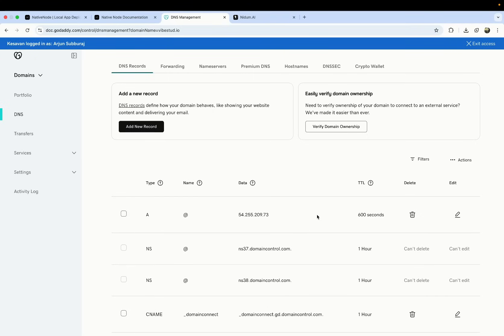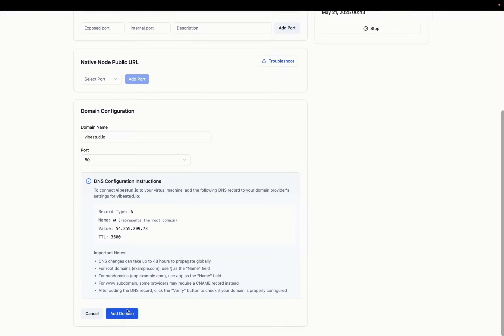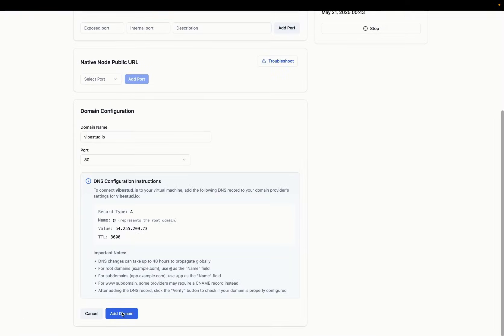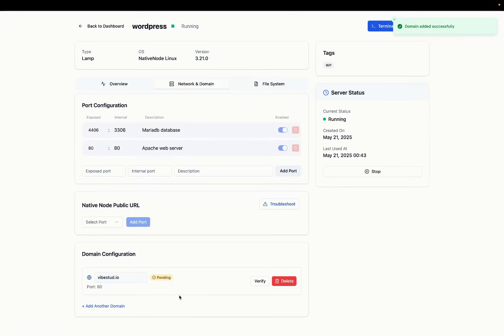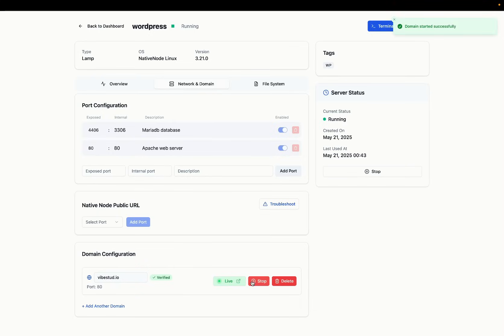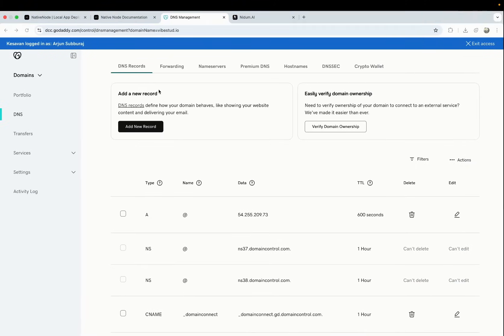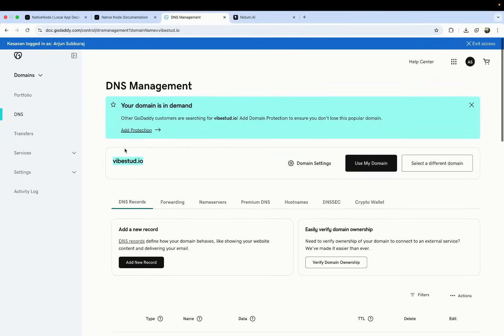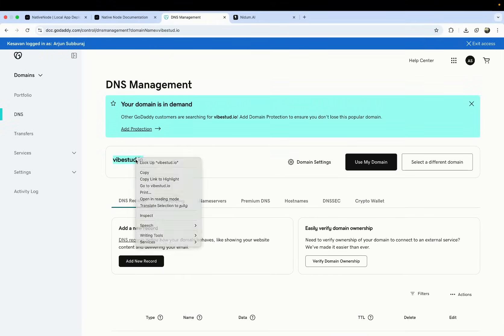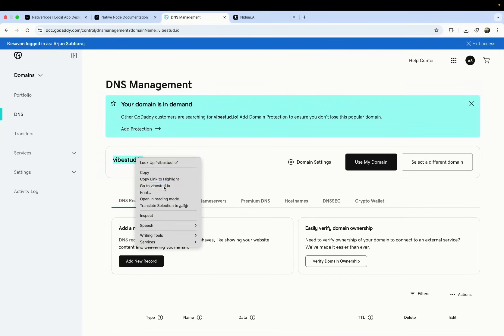This is nothing to do with NativeNode itself. It's what your domain provider gives you as a service. Click verify. And if the A record is already there, it would have turned verified and you can click to go public. Once you have, then you can just go to this URL.